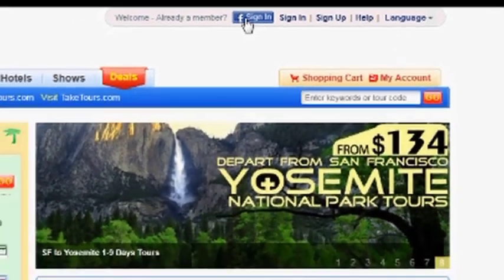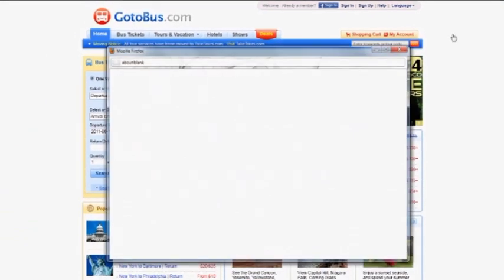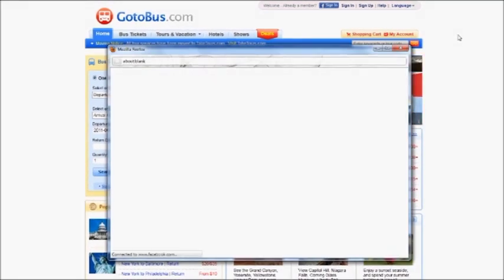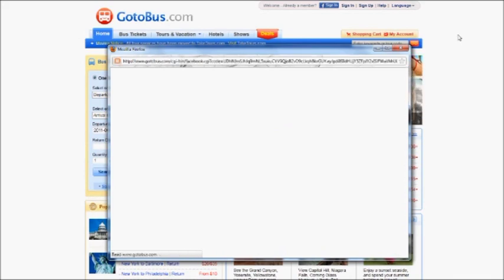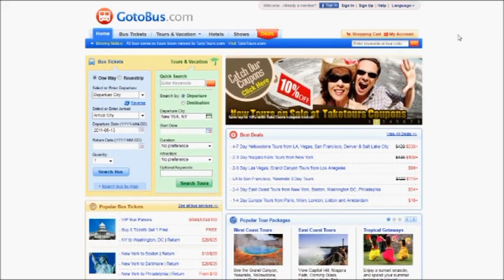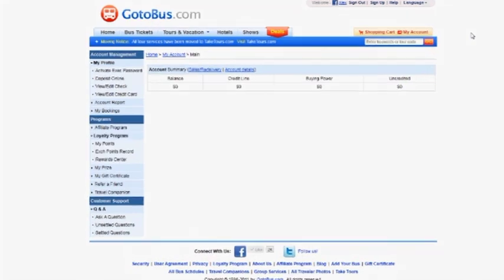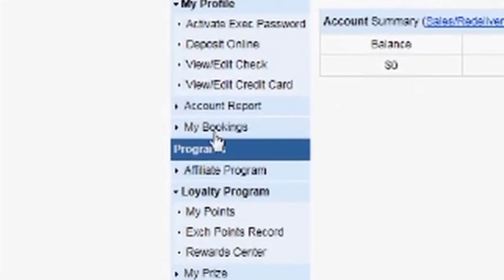I'll use Facebook to log in here. This will bring me to the account page. On the account page, click My Bookings.